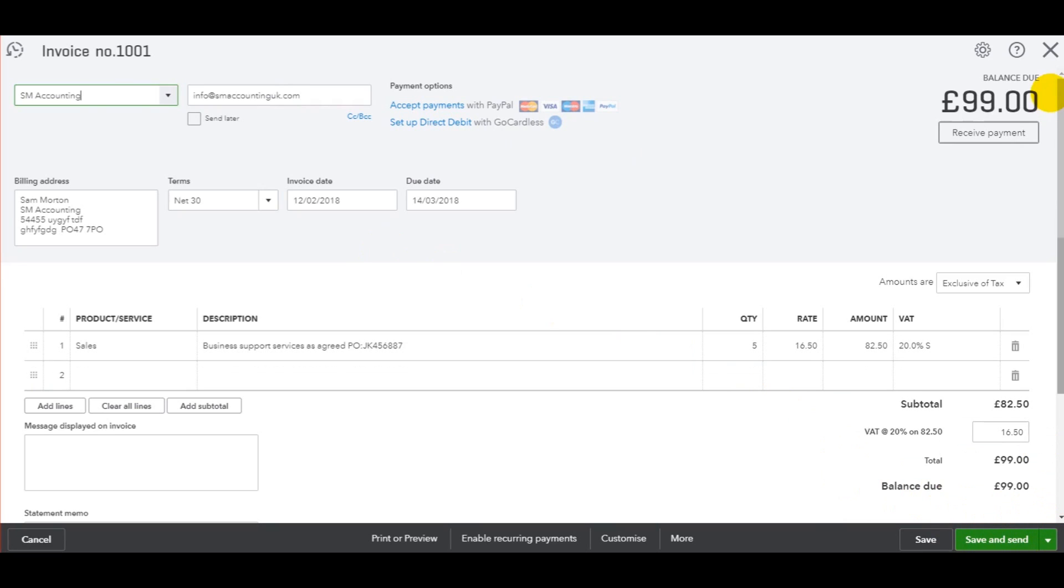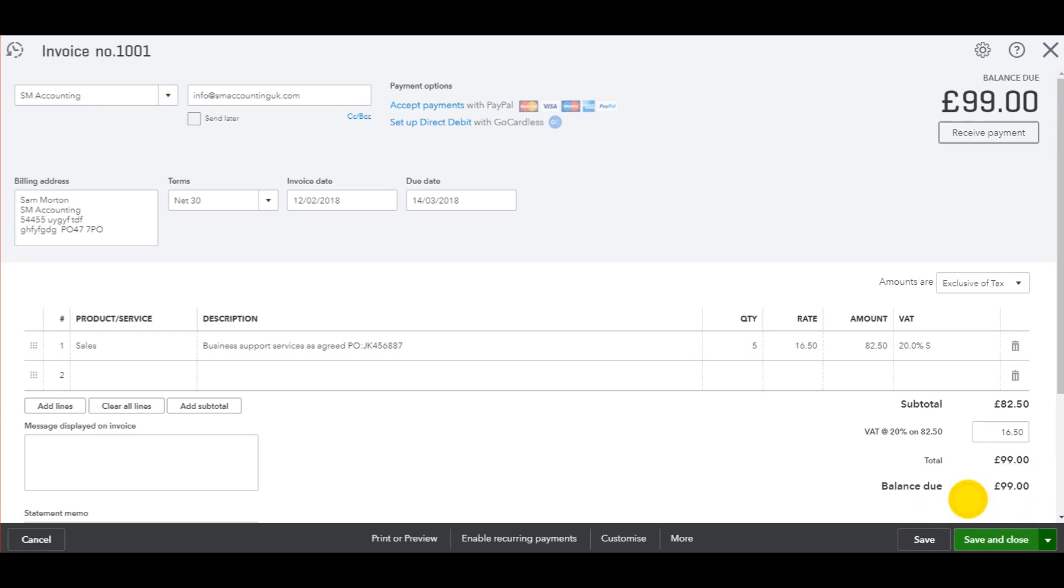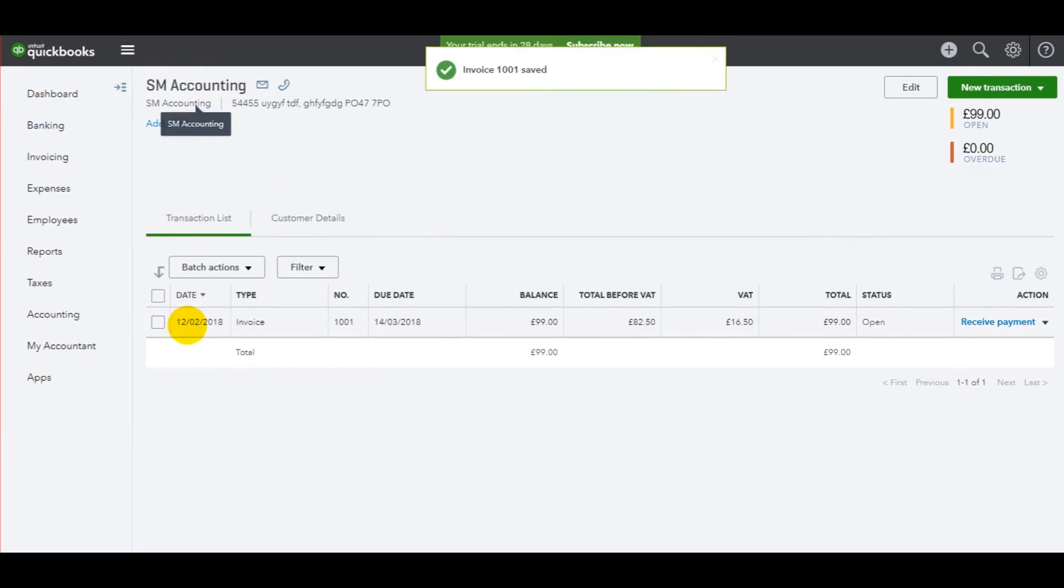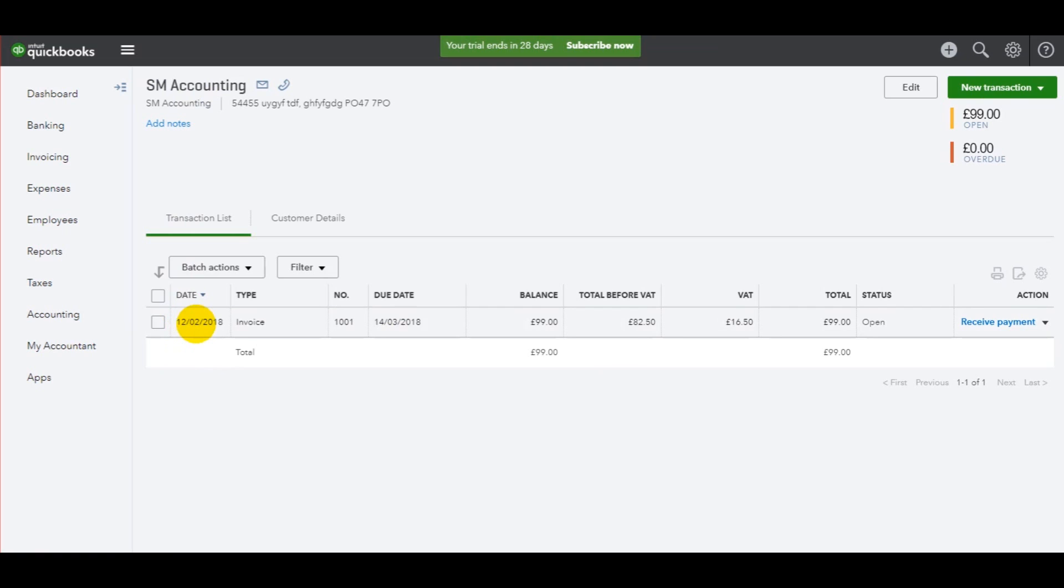When I'm ready to finish, I can click the X button here, but I prefer to use the save and close button here, just make sure everything is saved. You'll now see that under SM accounting, I have an invoice here, date of the 12th of February, which I raised today. We have our invoice number 1001. This will go up automatically with each customer invoice that I raise. And we have all the other details that I entered.